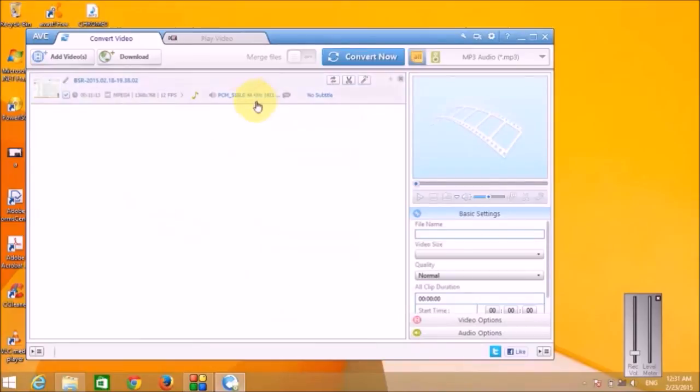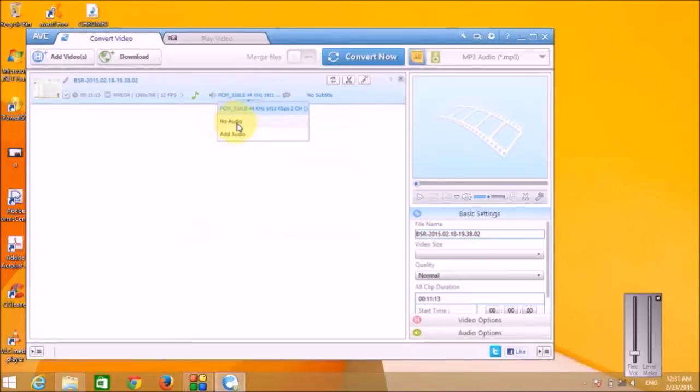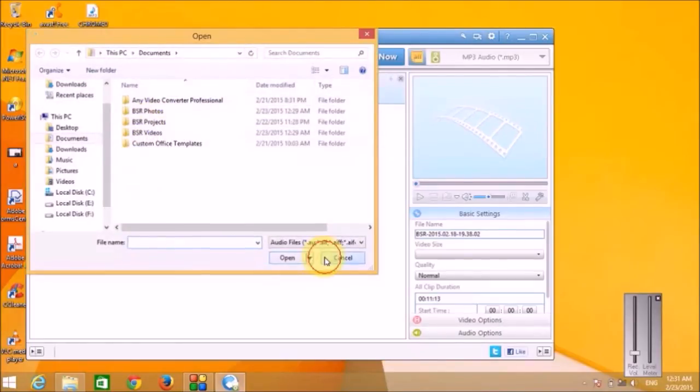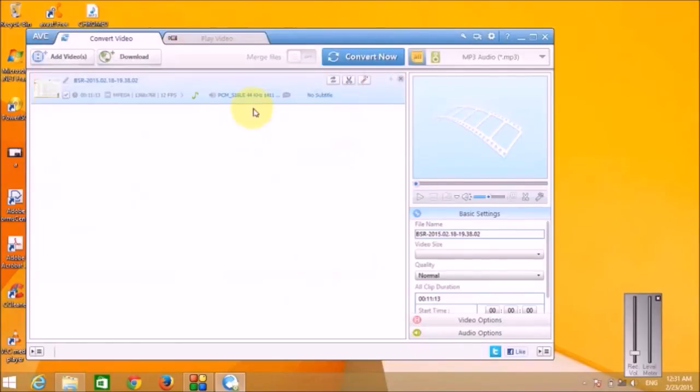Then from this button, you can either mute the video or you can add any other audio file, external audio file, and you can add it to your video.